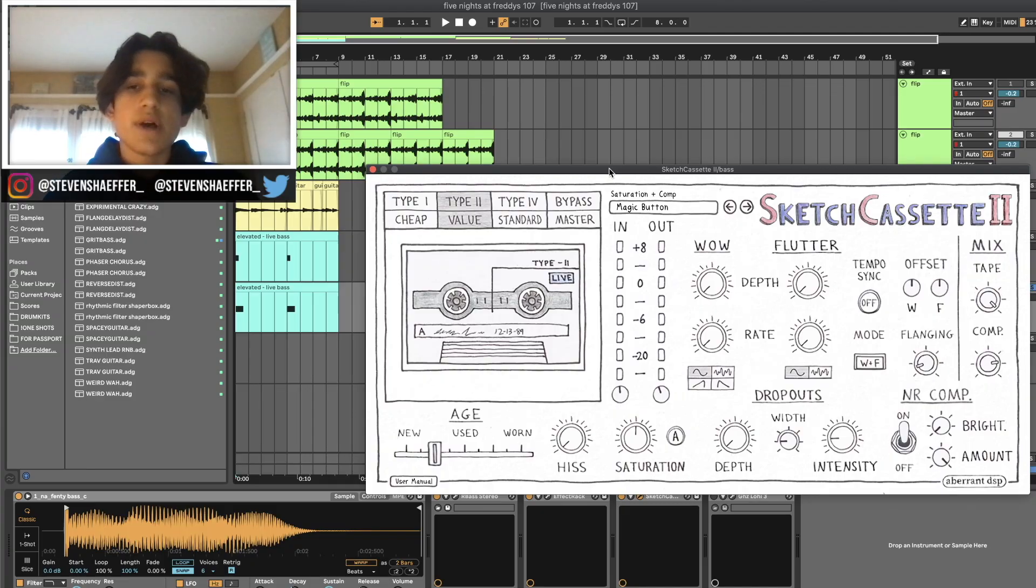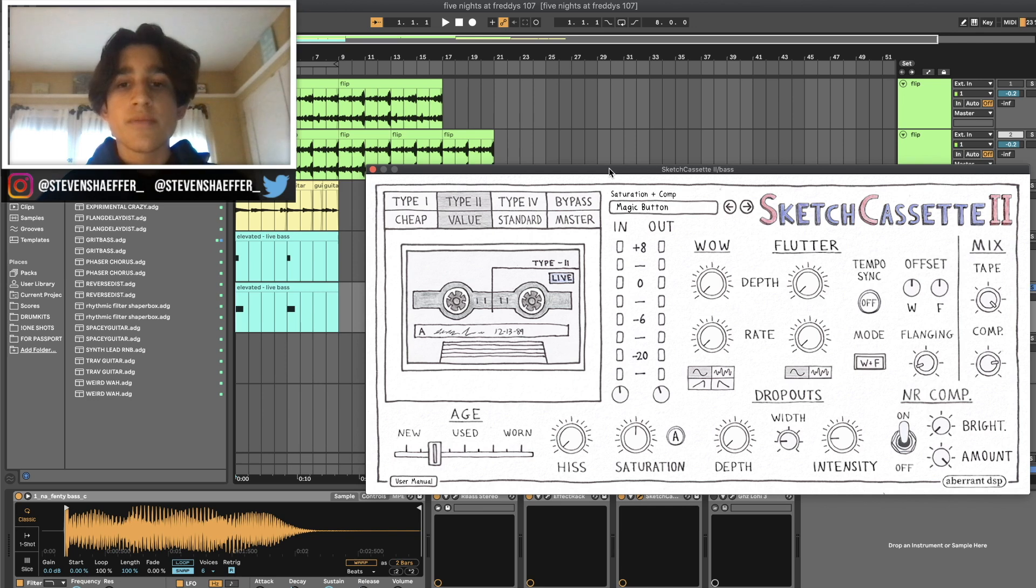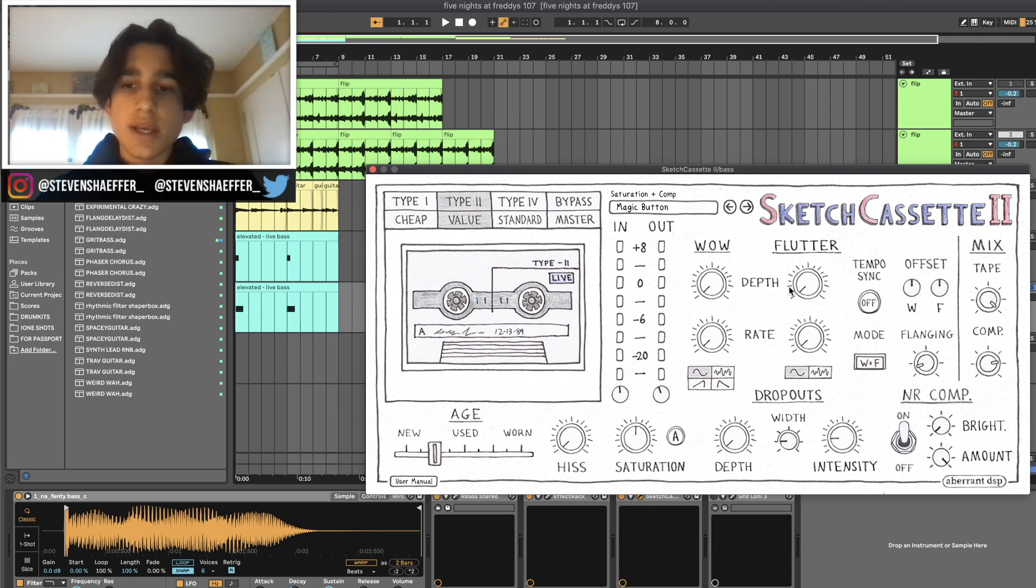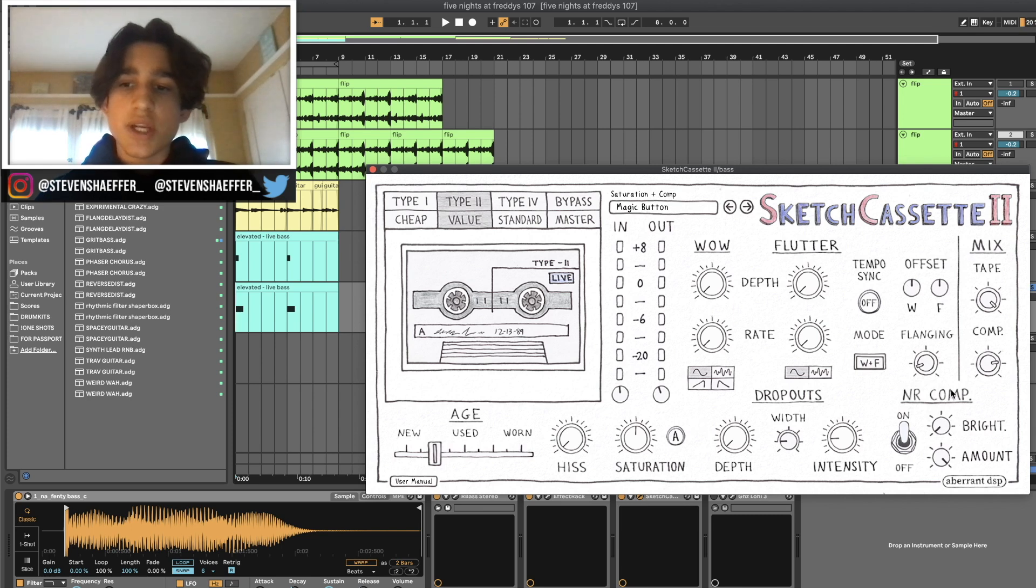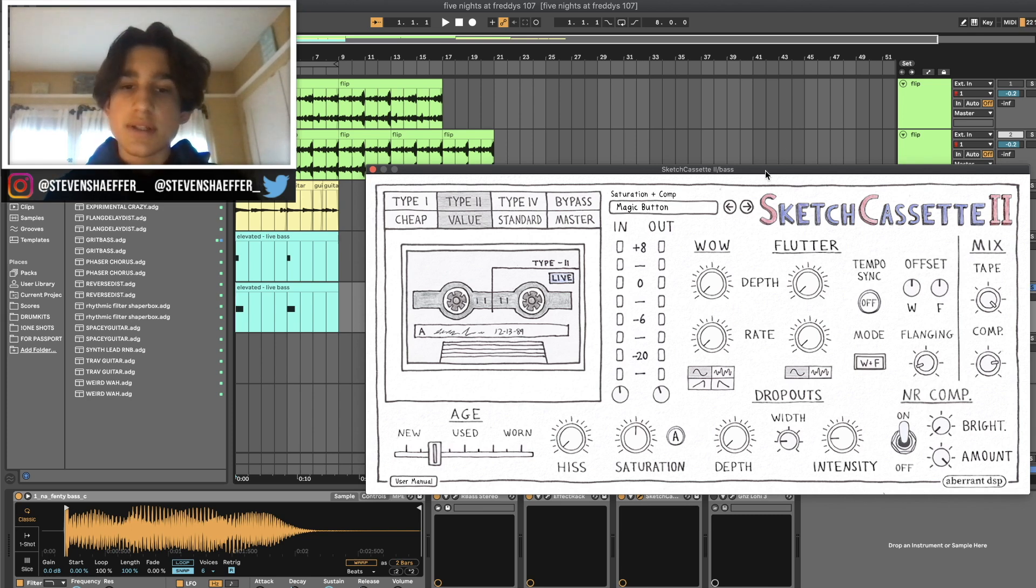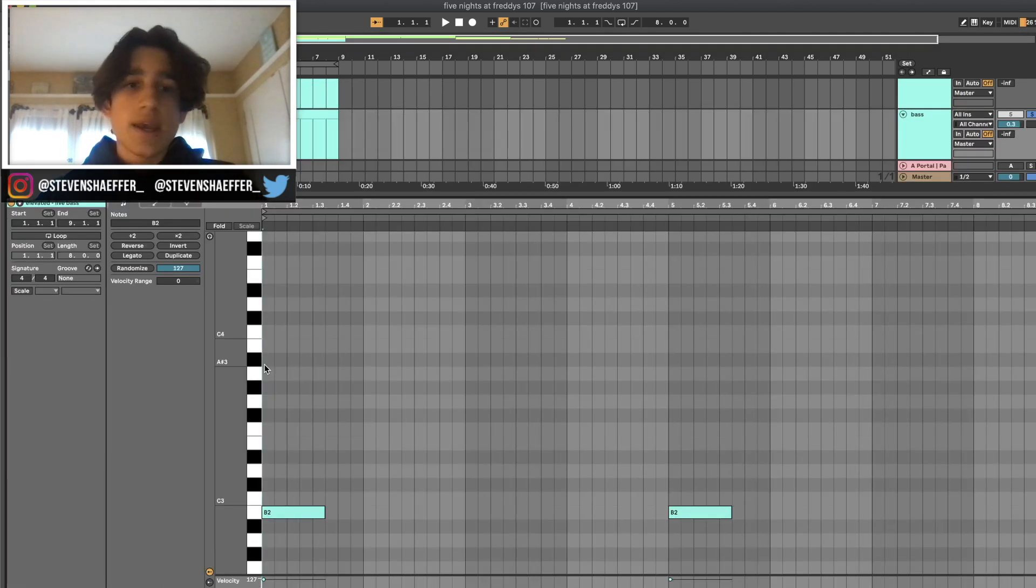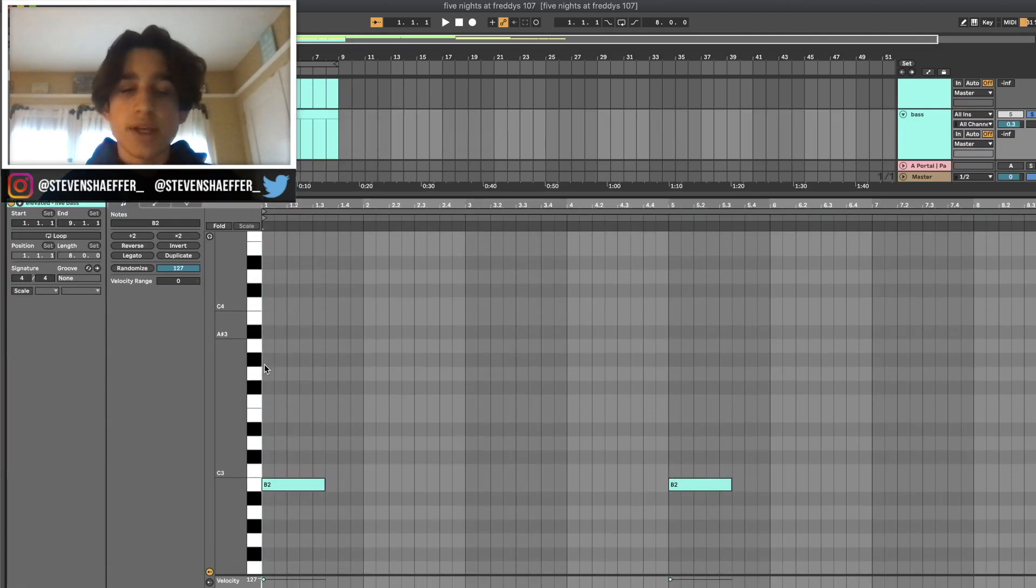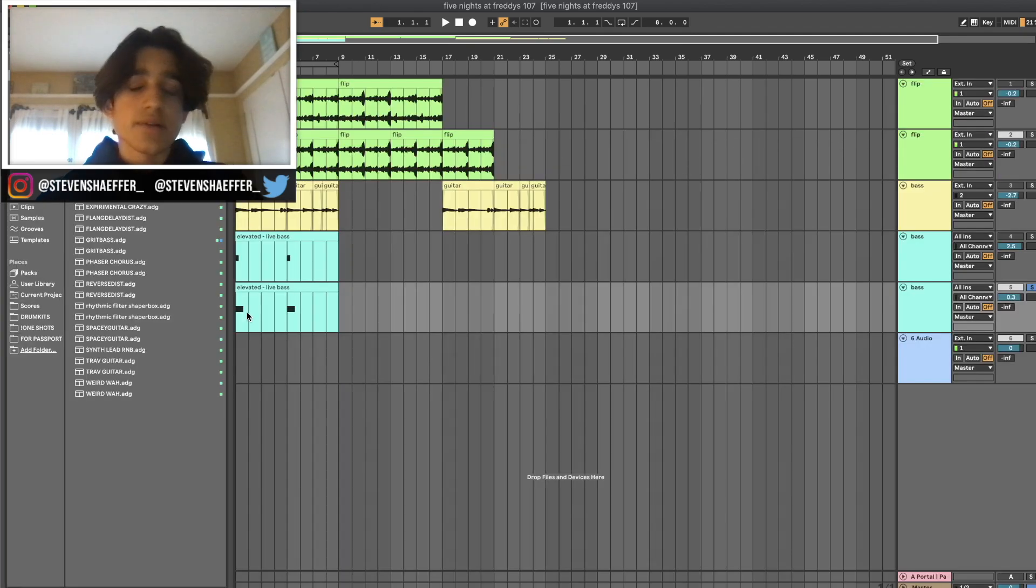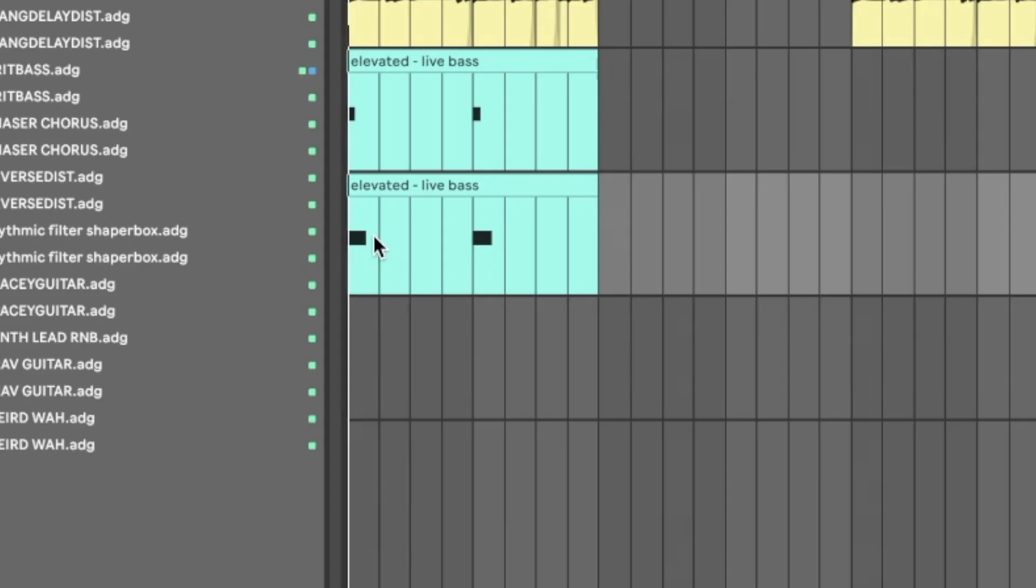For the sample, I actually used Sketch Cassette on the bass too, which is something I usually don't do. I used this preset called Magic Button and turned down most of the effects except for the saturation and compression because I wanted it to sound super dark and really harsh. The pattern is as simple as it gets - just a B playing on the one and the five, and here's what it sounds like.